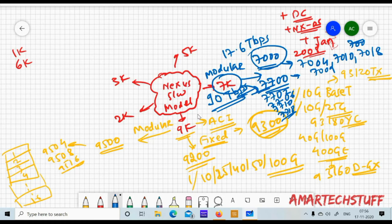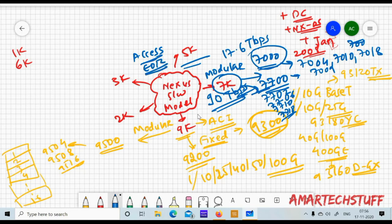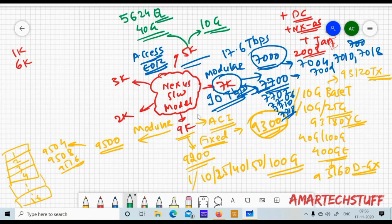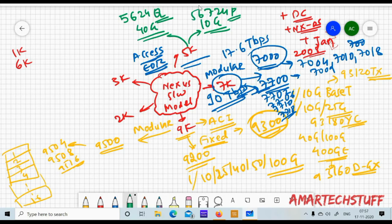The 5k switches are placed in the access layer, or end of row. There are two platforms: a 40G platform and a 10G platform. In the 40G platform, models have 'Q' in the name — for example, 5624Q. In the 10G platform, models do not have 'Q' — for example, 5672UP. The 'Q' in the model name makes it easy to identify which platform a switch belongs to.